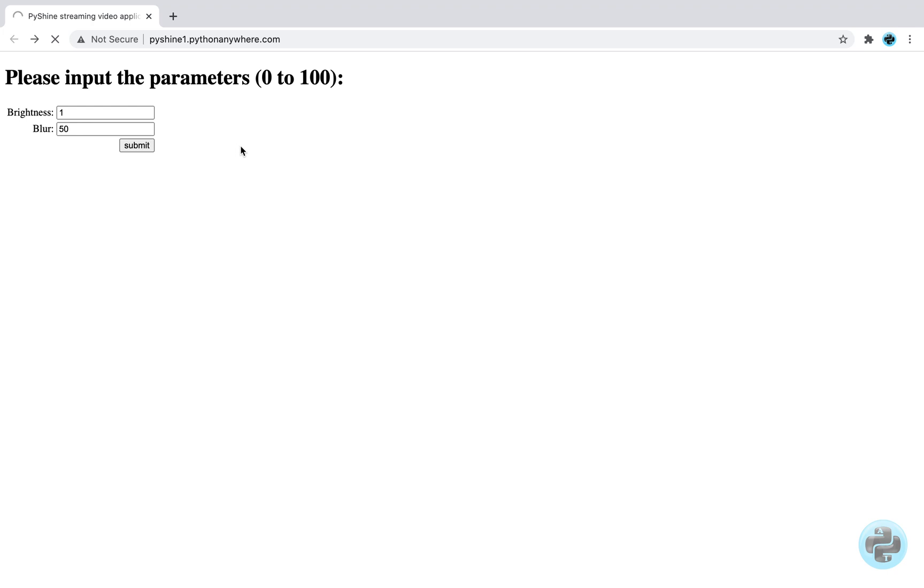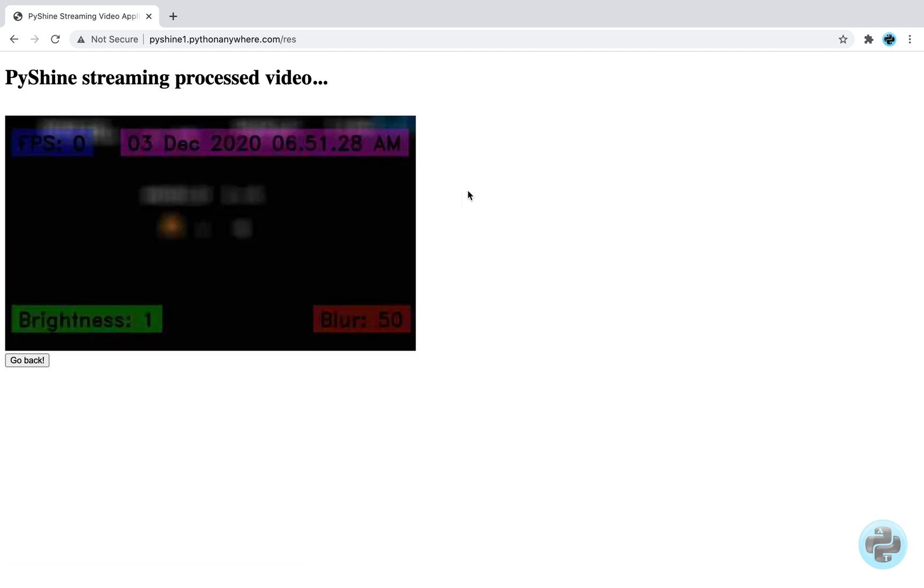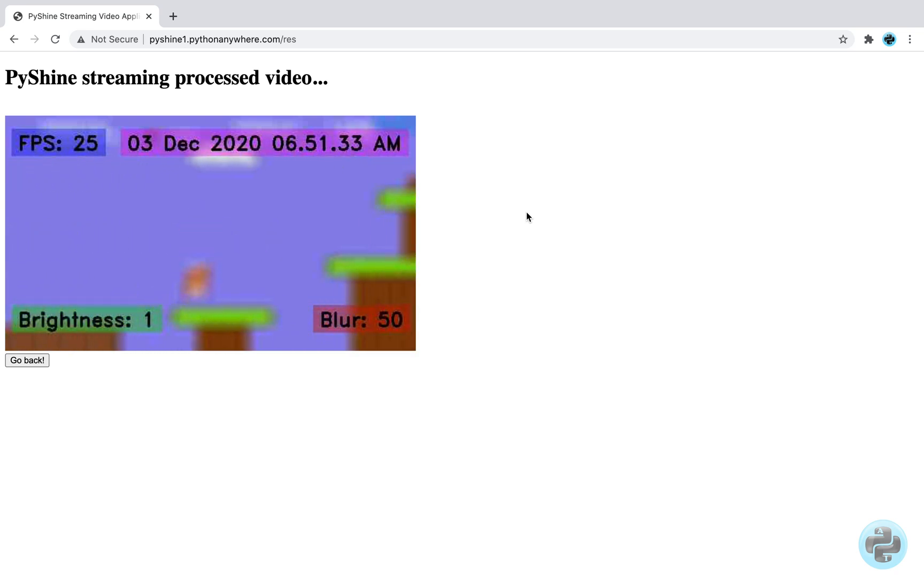Now, the website is available online on the internet. So let's input these parameters and submit the form. The video is available with the exact same input parameters.